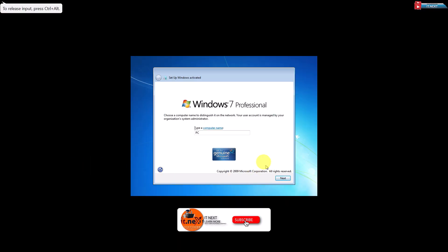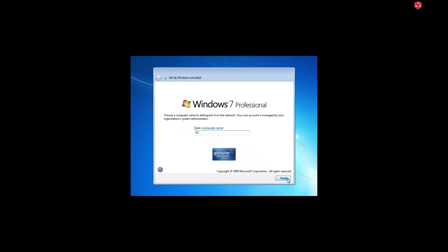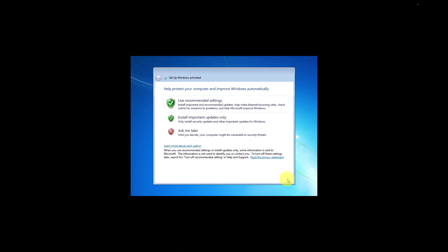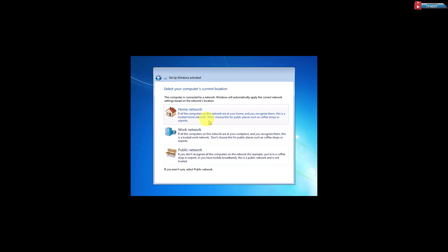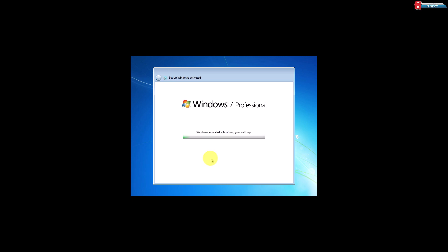Enter the username that you would like to use and then press Next. Click on 'Use Recommended Settings.' Click on 'Public Network.' Now Windows will start applying the settings.